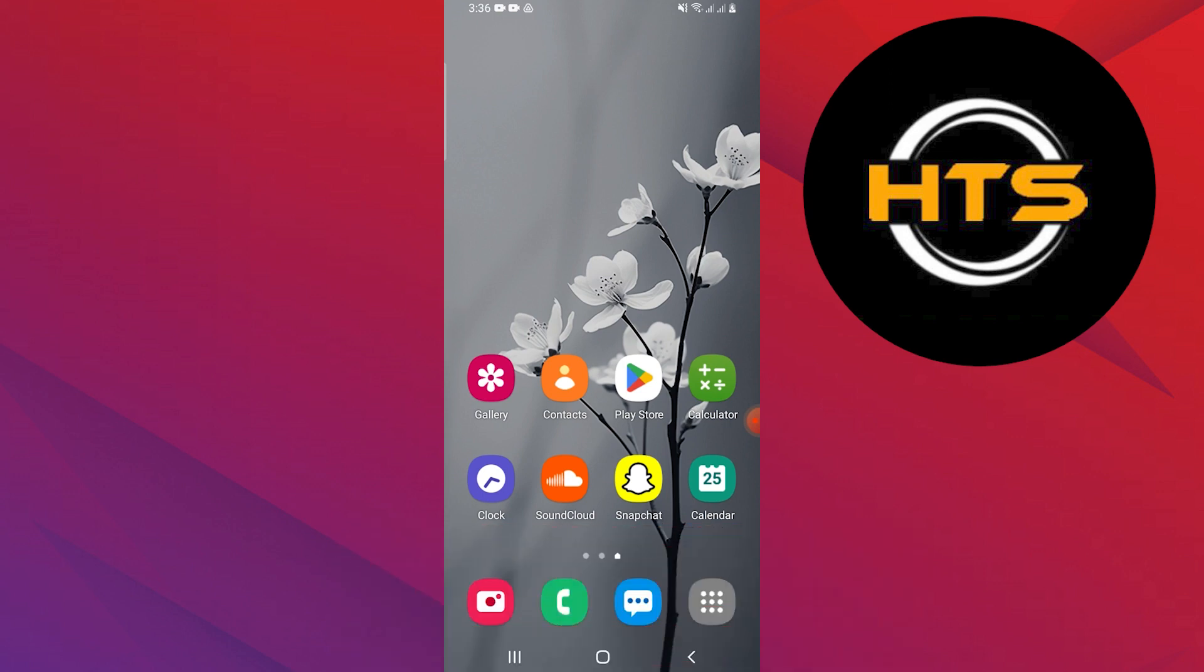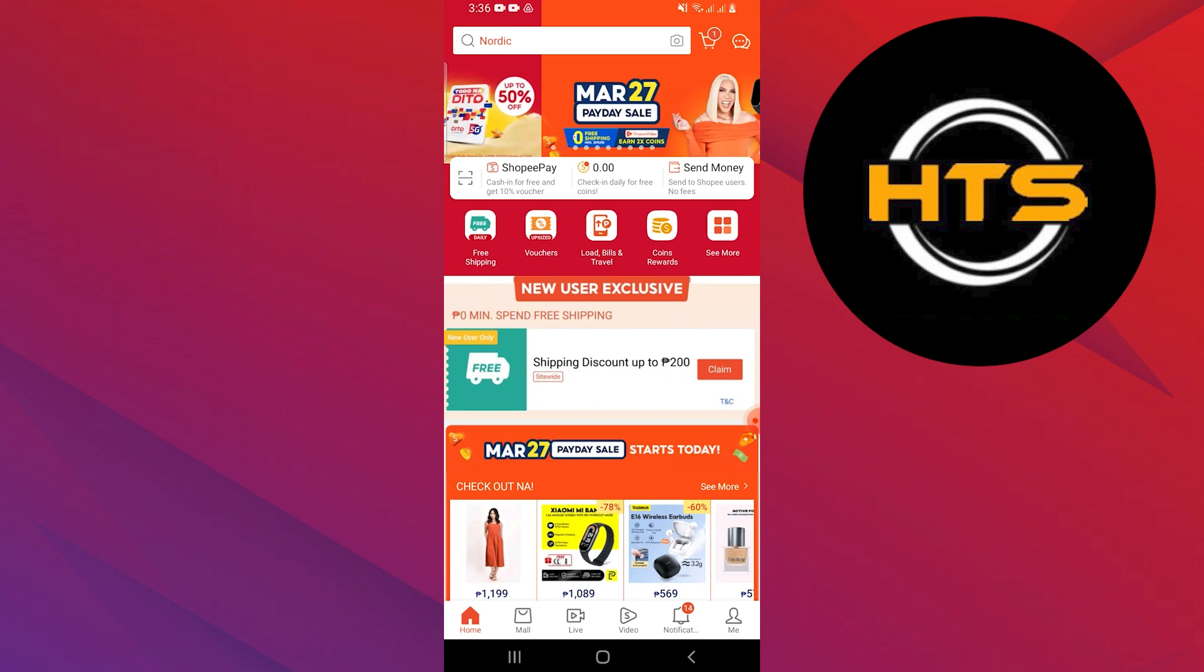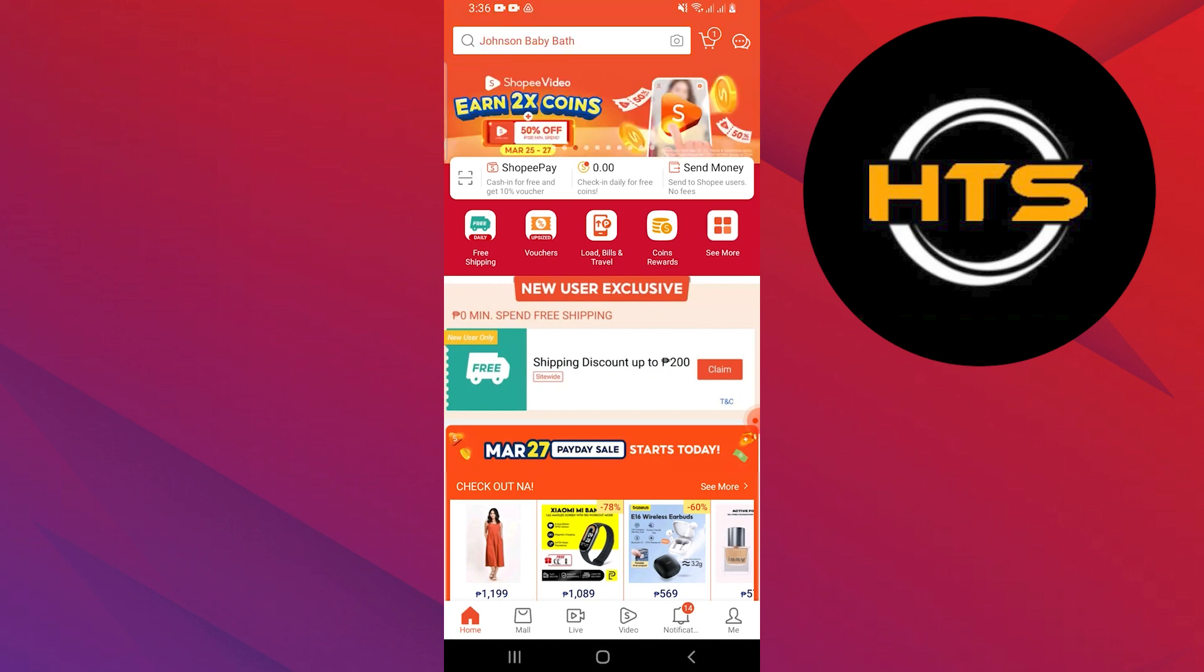First of all, you need to start by downloading the Shopee application on your mobile phone. So after that, you need to open the Shopee app and you will see the screen with ads and products for sale.